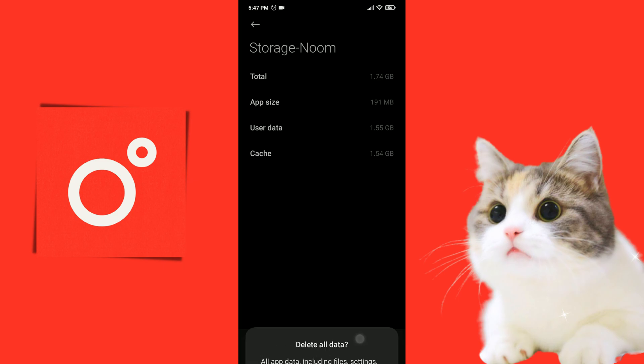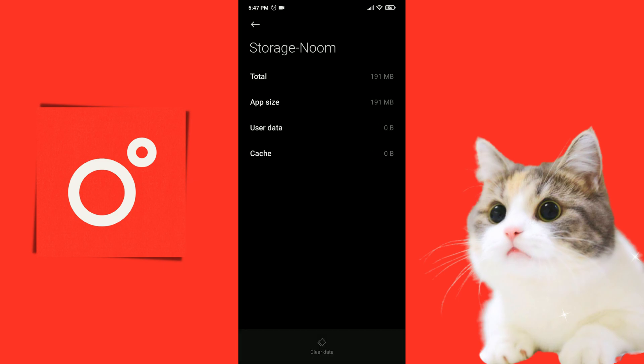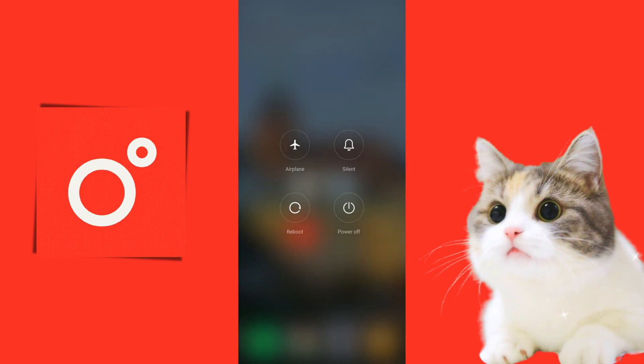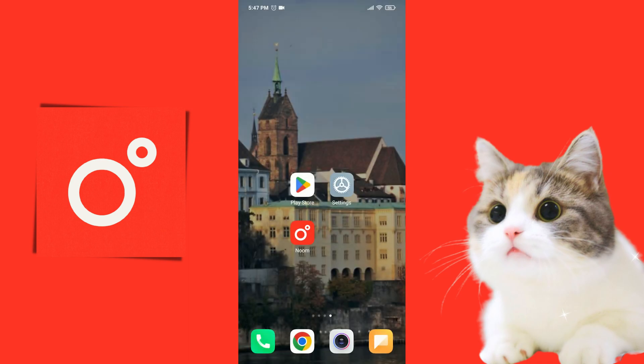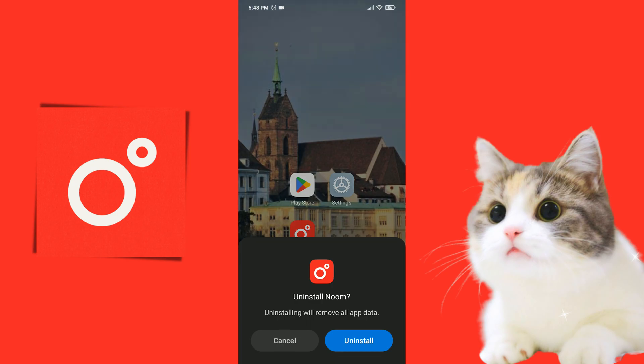Press OK to confirm. We cleared Noom's data. Now we reboot our device before uninstalling Noom. After the reboot is finished, we remove Noom from our device.